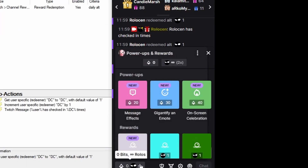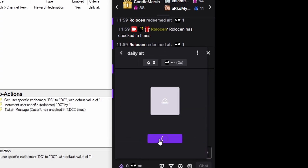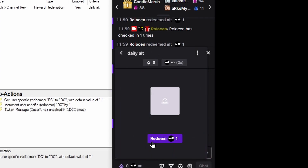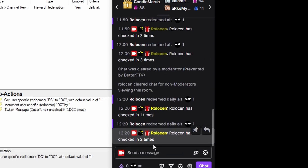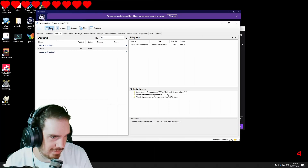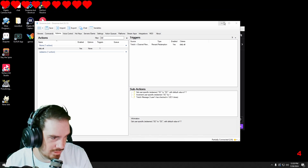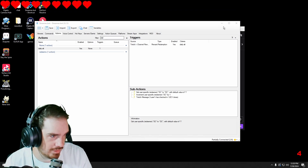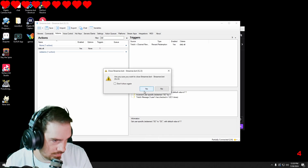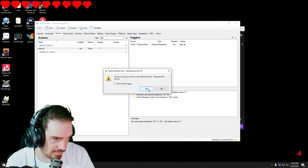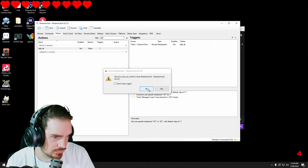Now when we go to check our daily alt it should work. You can see that it's checked in two times. We're going to save it, and I'm going to exit out of this to show you that when I come back it's going to work again.